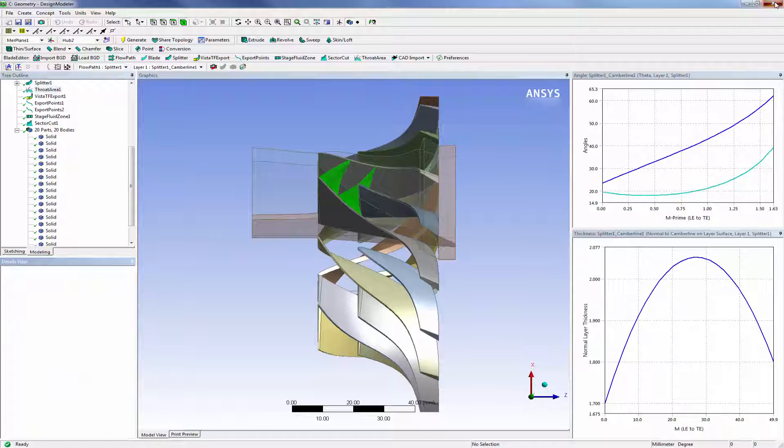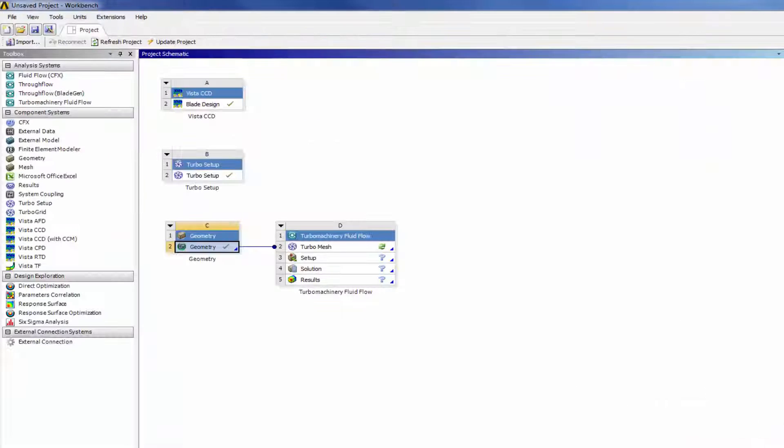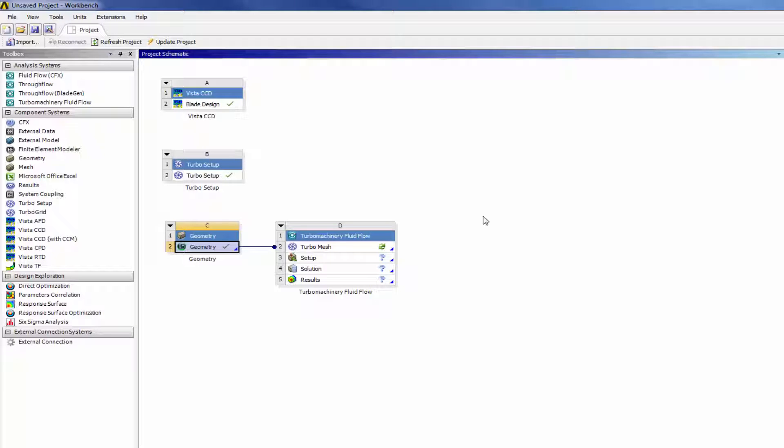With my complete blade geometry model, I can then continue to the next steps in my simulations process for mesh generation and analysis within ANSYS Workbench.